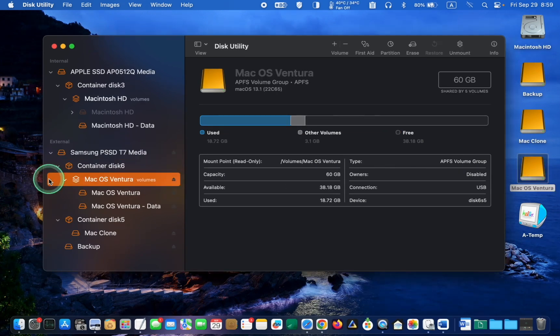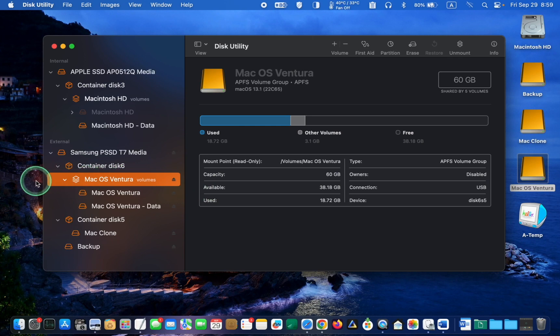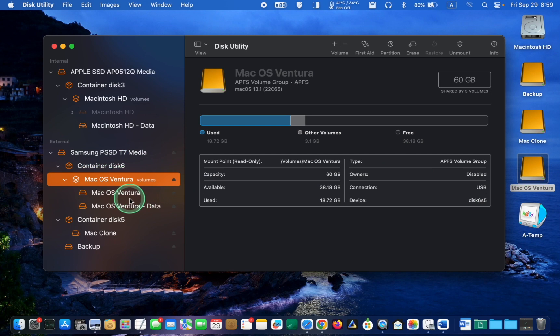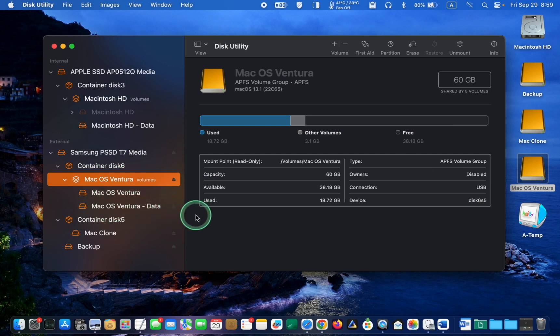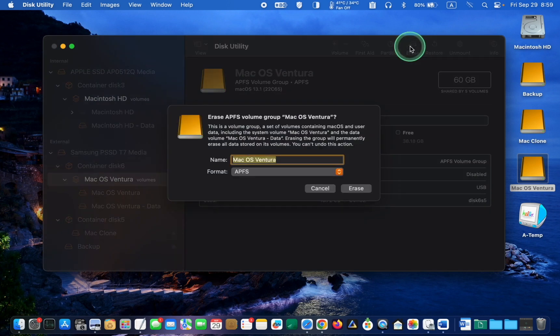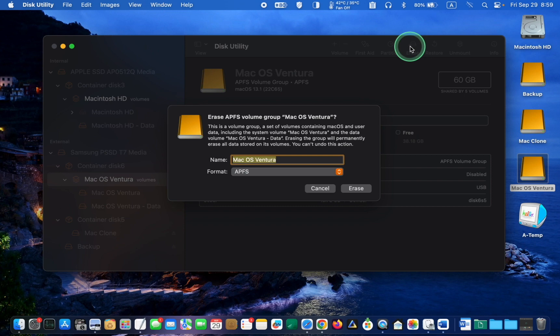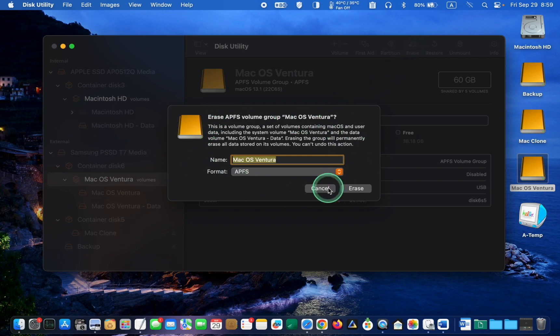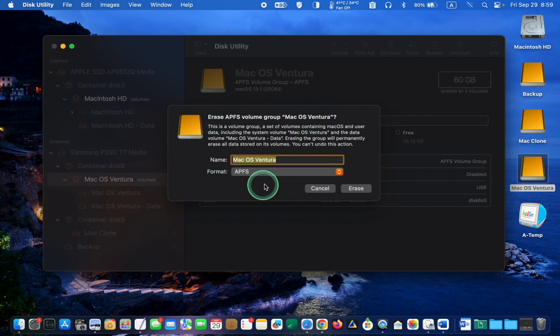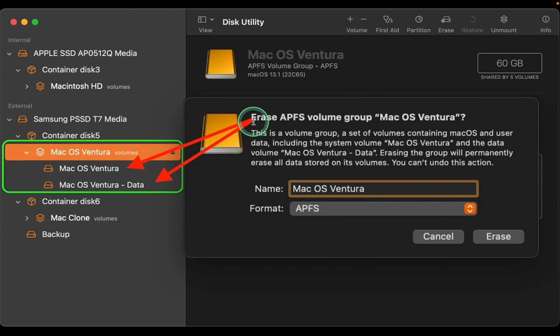In the following step, I'll select Mac OS Ventura volumes, which contains Mac OS Ventura and Mac OS Ventura data. Next, I will be presented with a message. This message means that Mac OS Ventura and Mac OS Ventura data will be erased.